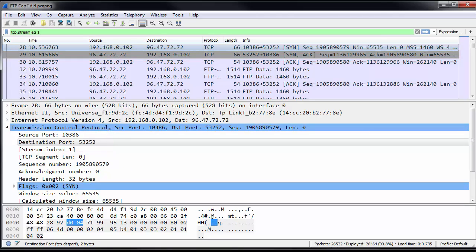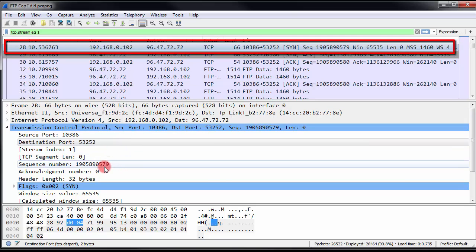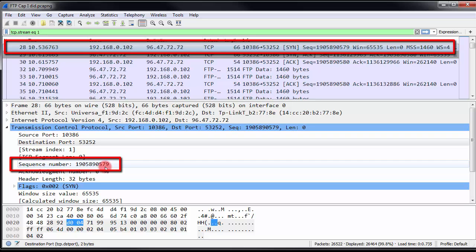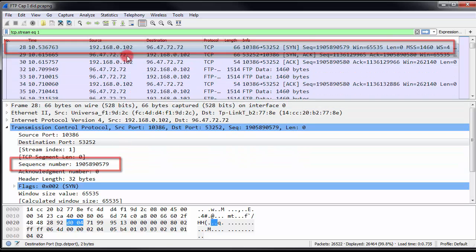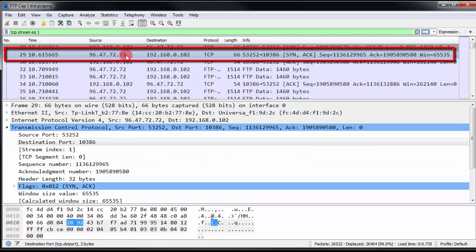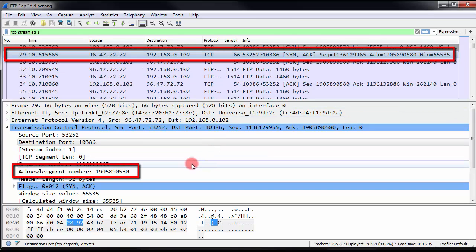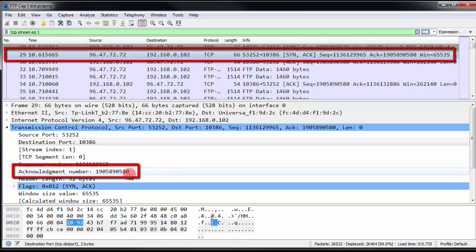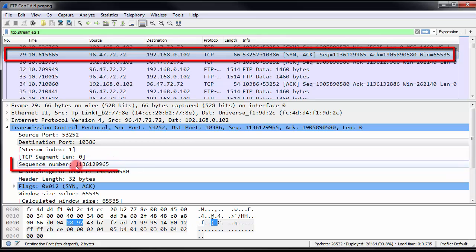And now we look at the advertisement of the initial sequence number. So, if you look at the first packet here, we can see that our initial sequence number is this ending in, it's this number right here ending in 0579. And then, if we look at the second packet, that's our SYNACK. Now, here we can see that it has acknowledged the last sequence number. So, it's added 1 to it. So, that's 580 instead of 579. And then, we have its initial sequence number, which is this number here ending in 9965.